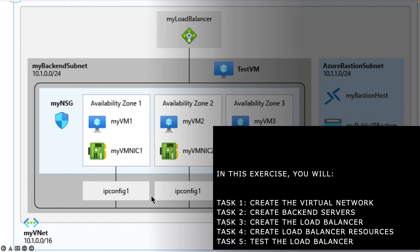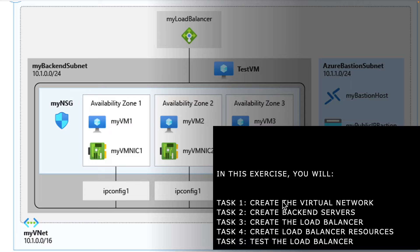This is the kind of environment we are going to simulate in this exercise. First, we're going to create a virtual network, then we'll create the backend servers and the load balancer, and we will create the load balancer resources. Finally, we will test the load balancer.